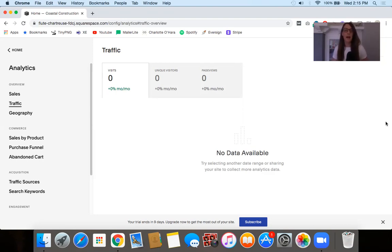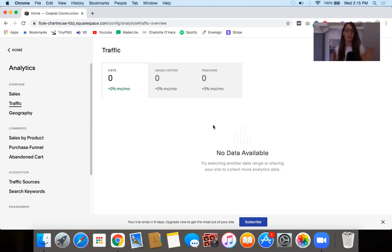I do want to quickly mention that seeing this info here in Squarespace assumes that you have already connected and verified your domain with Google Search Console. If you don't know what I'm talking about, I'll link to a video above that covers Squarespace SEO 101 where I explain that process — it's super simple. I'm not going to redo it here since I've already covered it in that video.